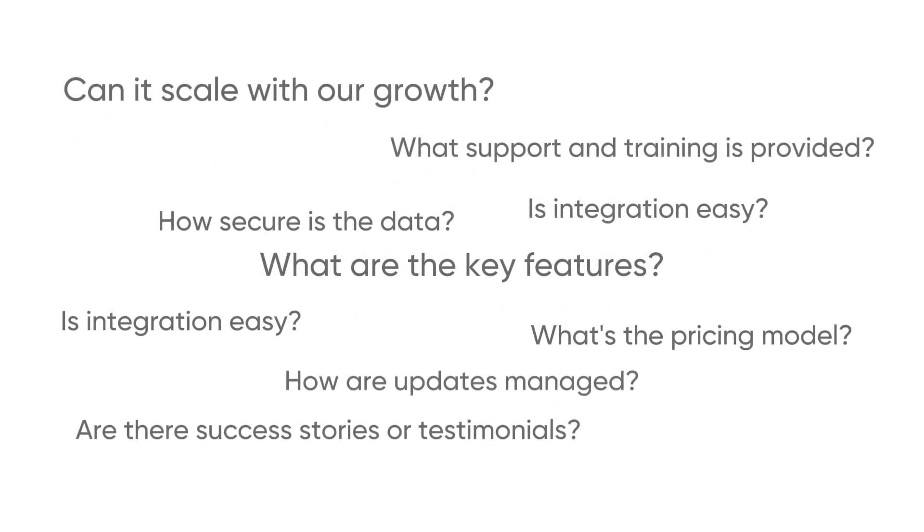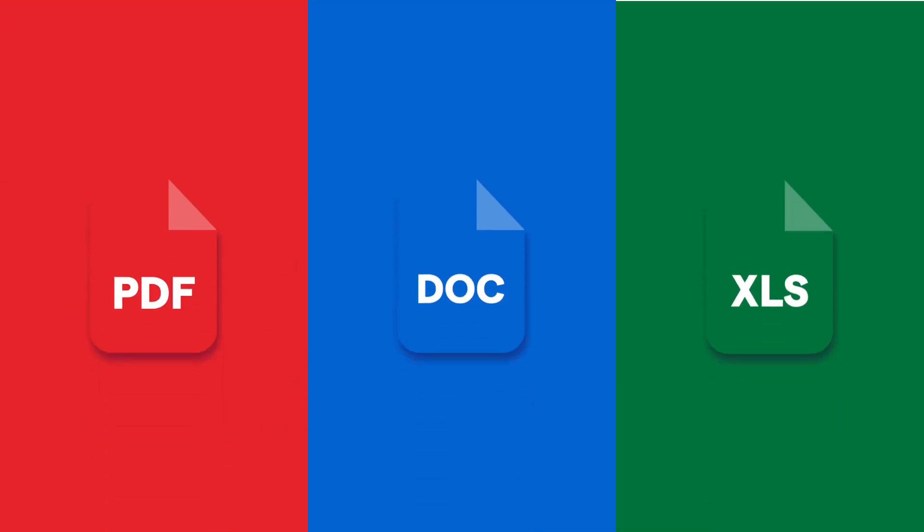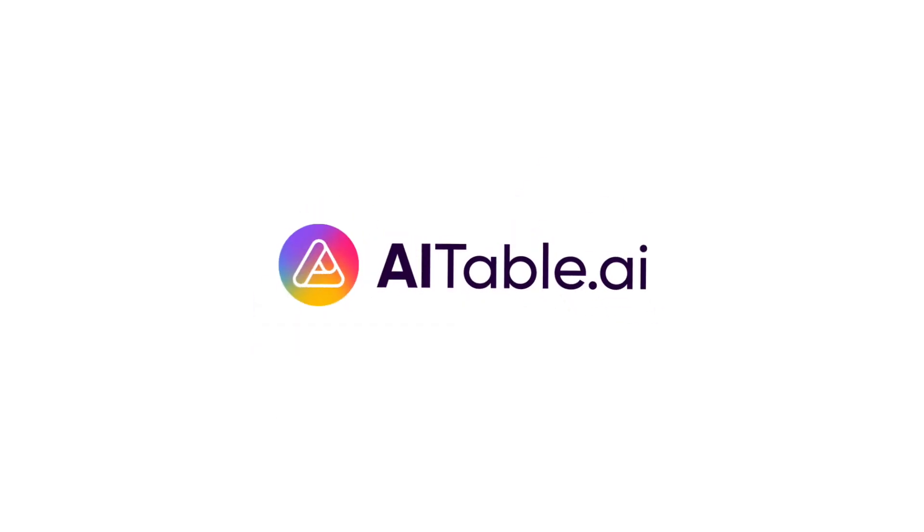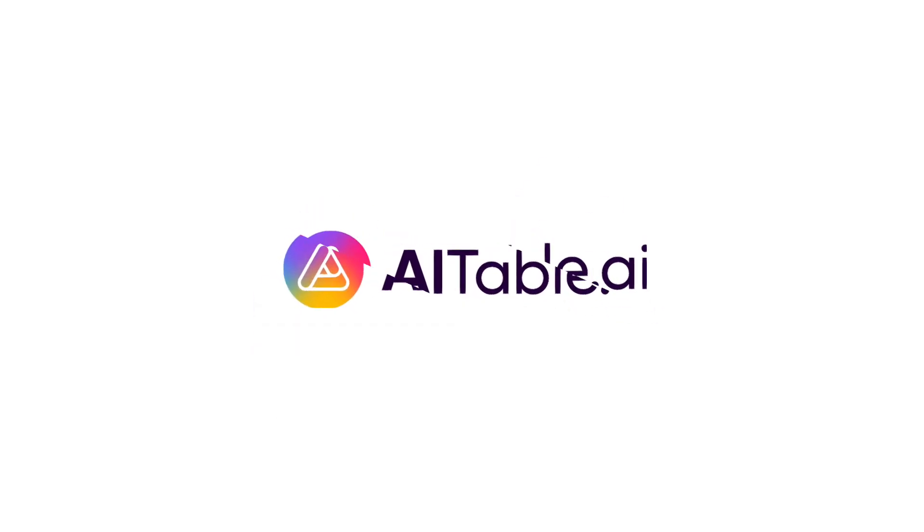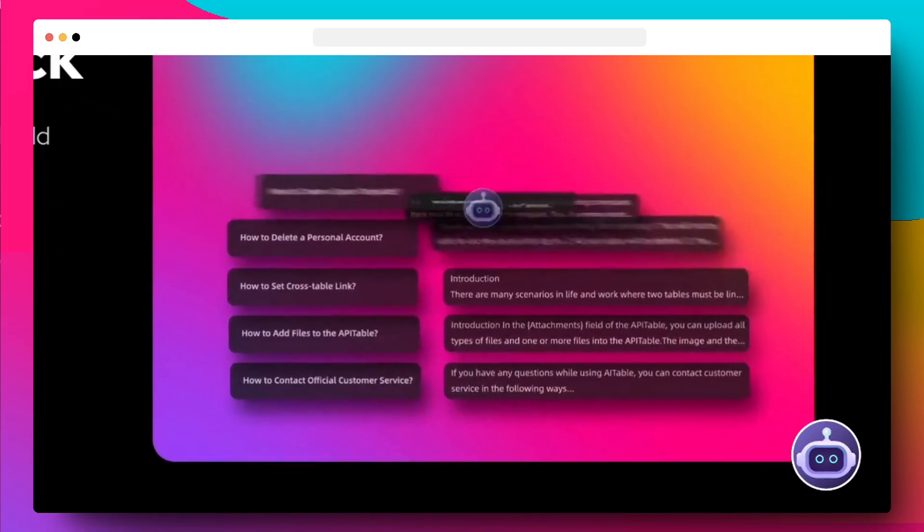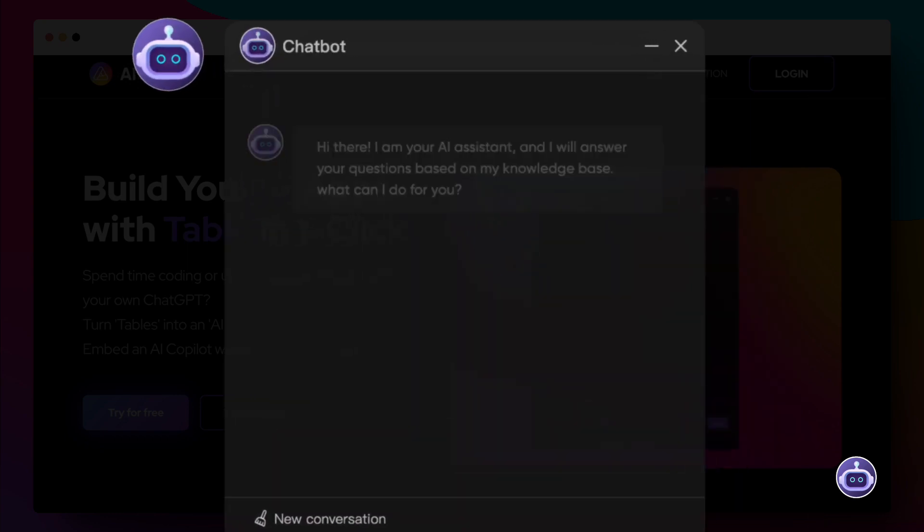Are you still spending time on coding or uploading documents to build your own AI ChatGPT? Introducing AITable. You can chat with AITable anywhere and it will respond based on your data.